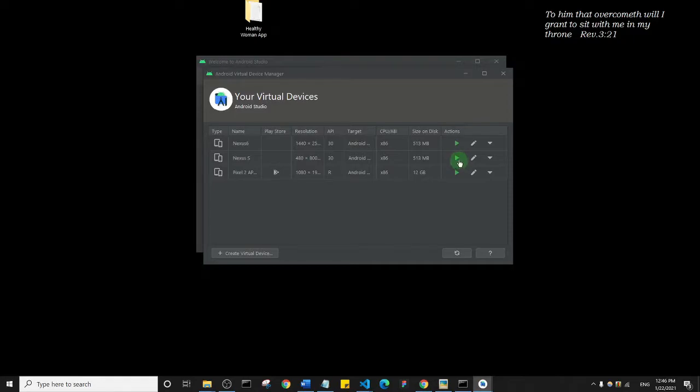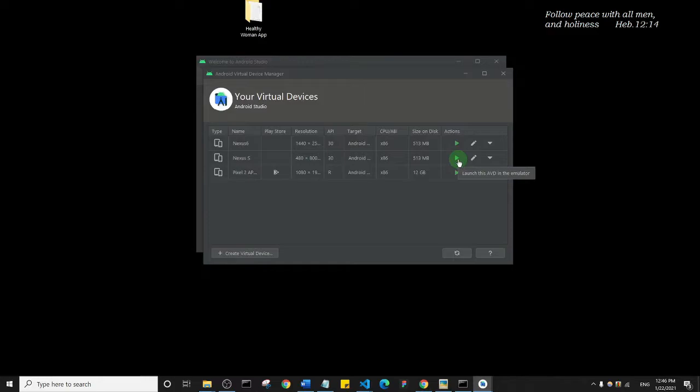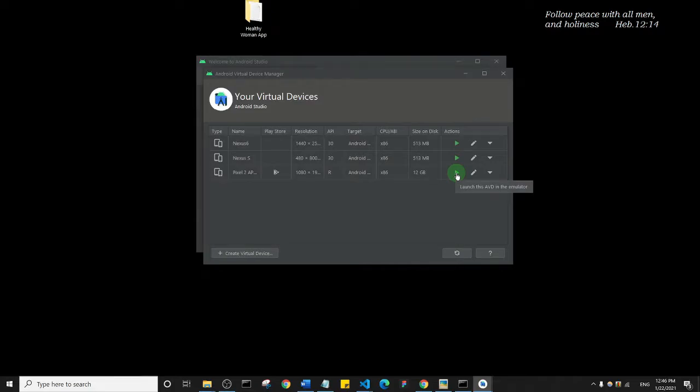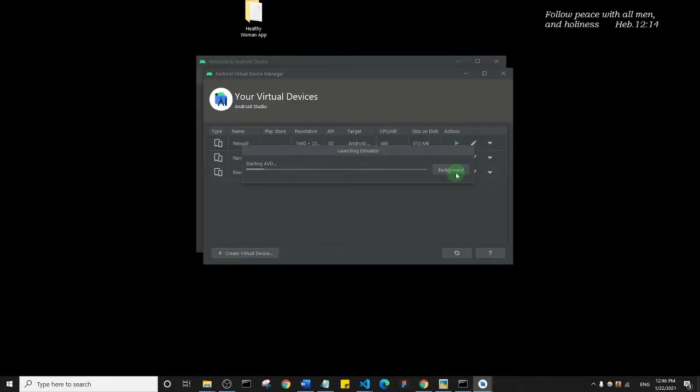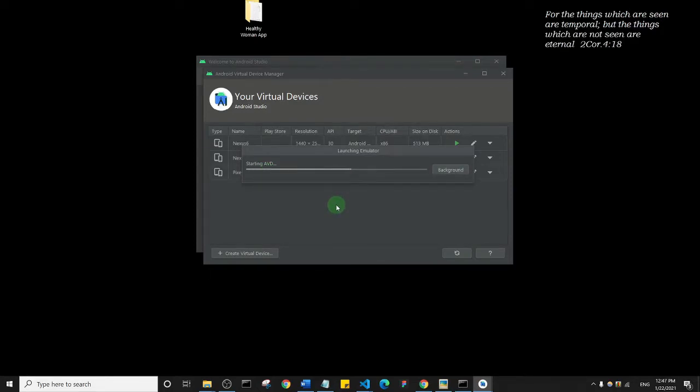You see my Nexus 5 has completely downloaded - that's why we have this green play button here. This is from Android Studio. If I want to open a virtual device from Android Studio, I can just click on this play button. Suppose I wanted to open this Pixel, for example. I'll click on the play button and it will start to open the Pixel device.